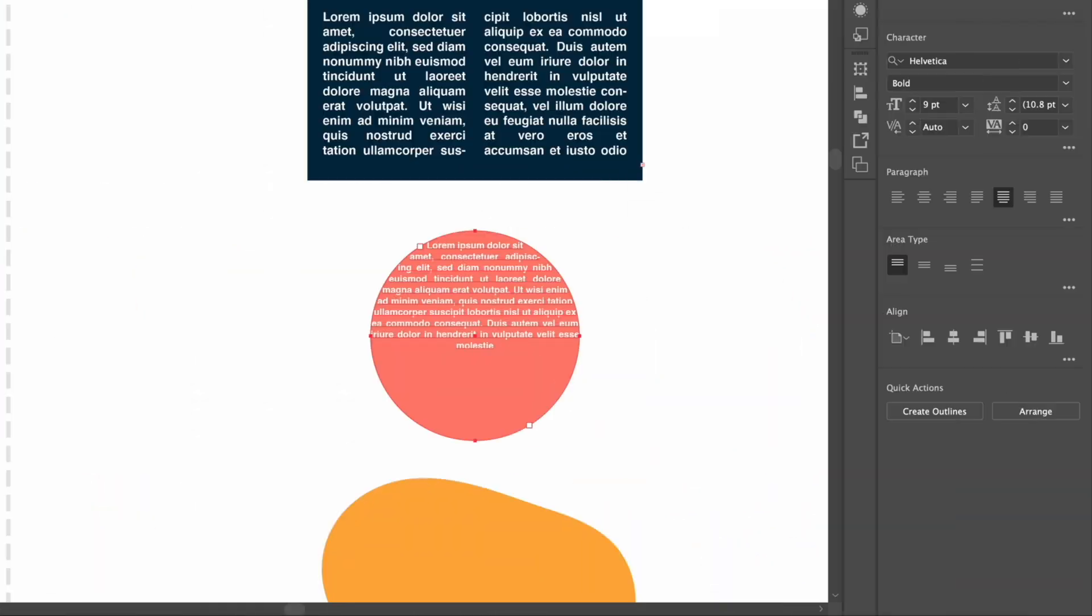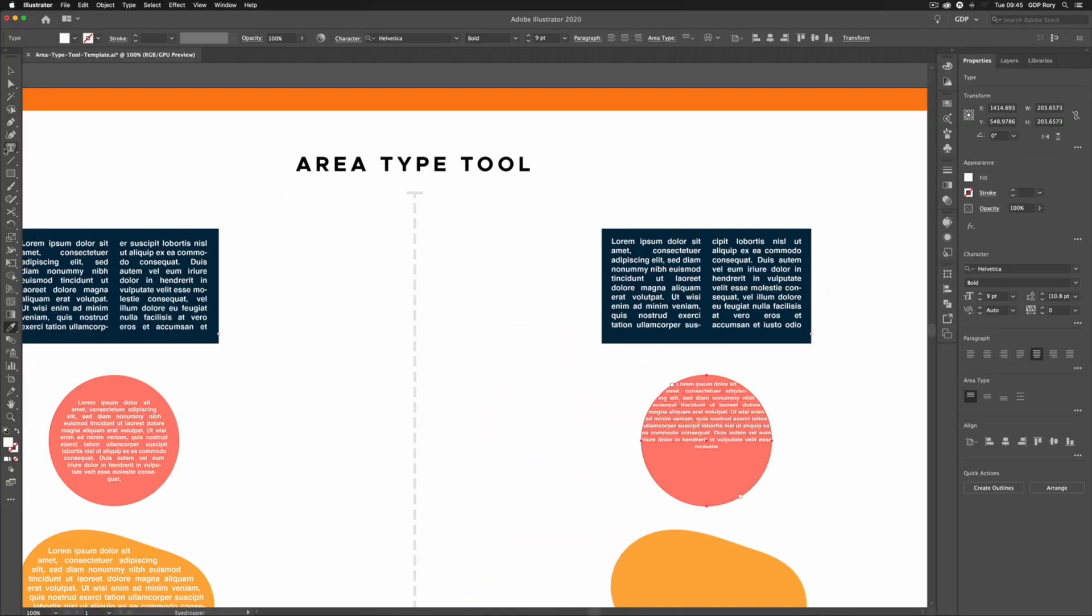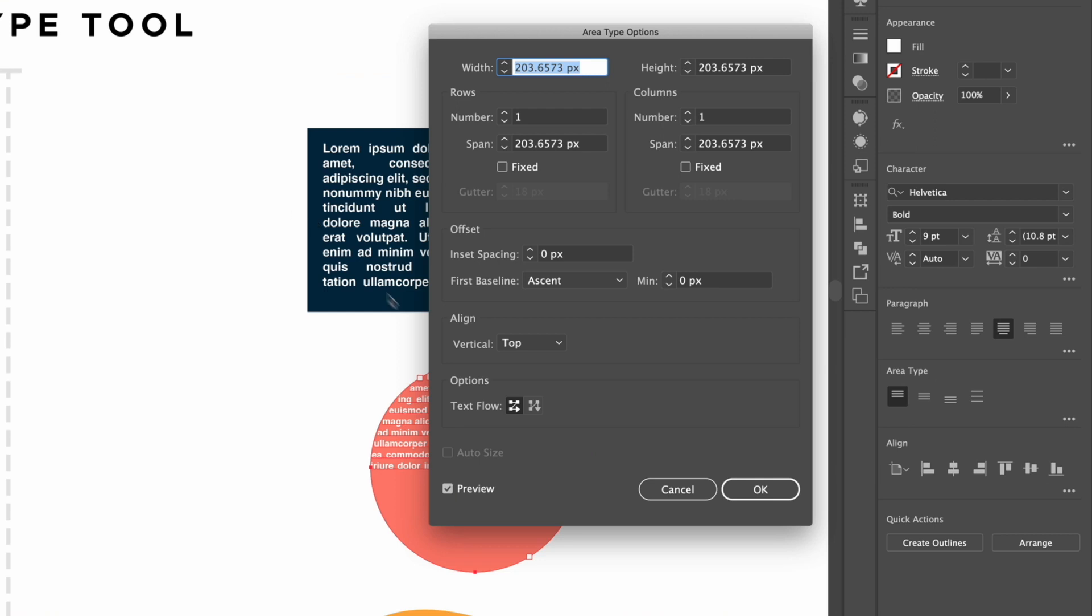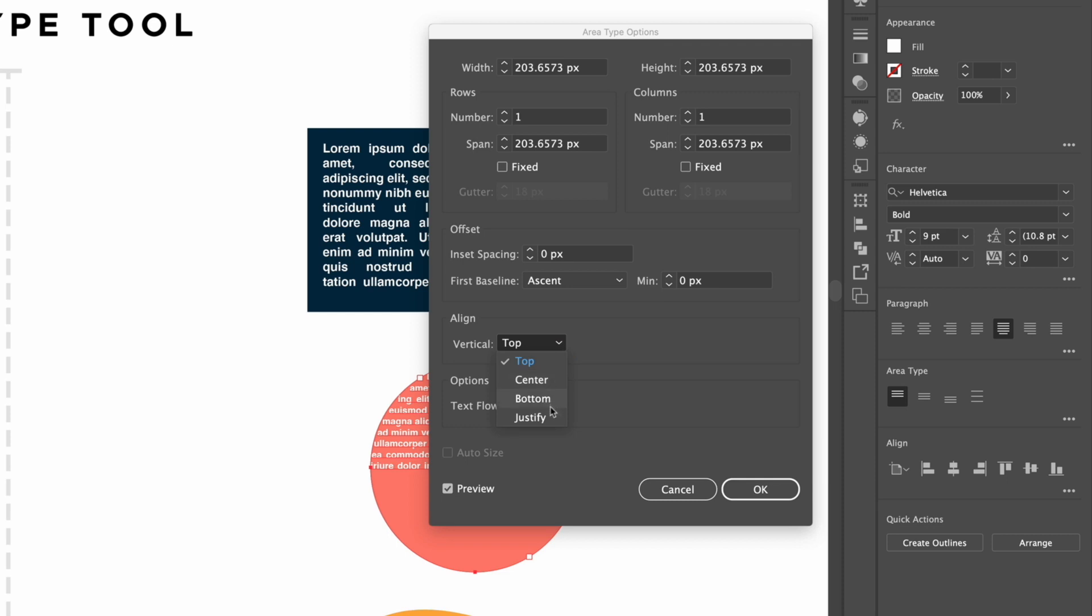Now you'll see that the text at the moment is sitting up at the top of the circle. Again with it selected, if I double click on the Area Type Tool you'll notice we have an align option here and I can set this to be center, bottom, or justify and that's going to adjust the vertical alignment of the text.